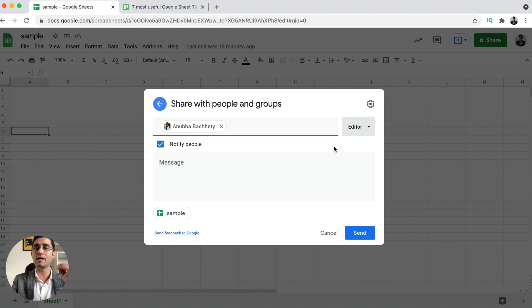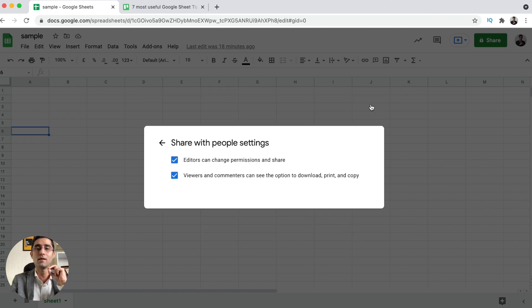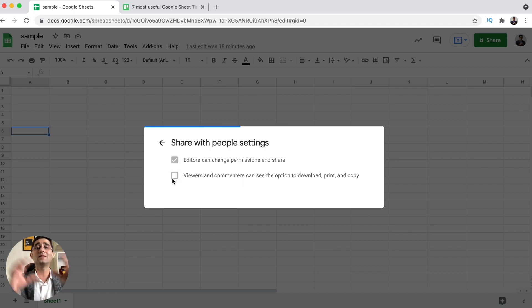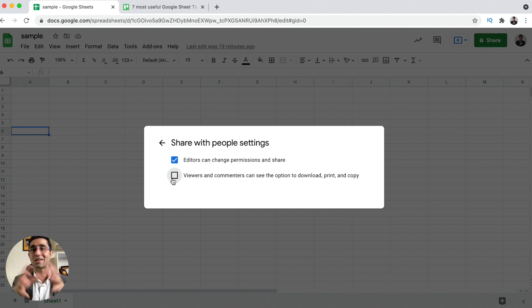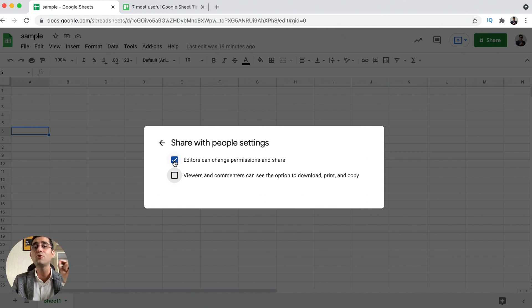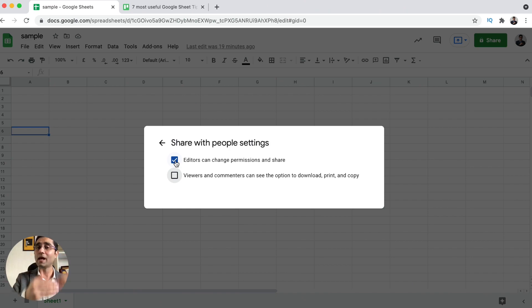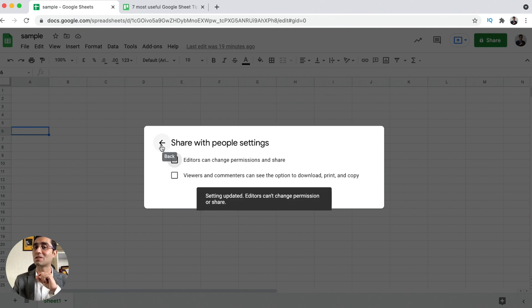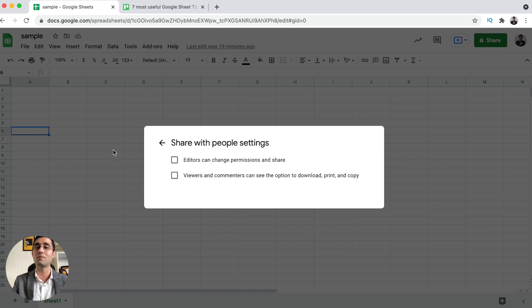Before I tell you more things on this, let me tell you about the settings for each type of sharing. There is a settings button at the top. For example, if I share it as a viewer and click here, there are two options — viewers and commenters can download, print, and copy. If you disable this option, your teammates will not be able to download the Google Sheet, making it secured, and they will not be able to print or make a copy of it. Second, if you share it as an editor, it says the editor can change the permission and share with others. If you want your teammates not to have the rights to share the Google Sheet with somebody, you can uncheck this as well.